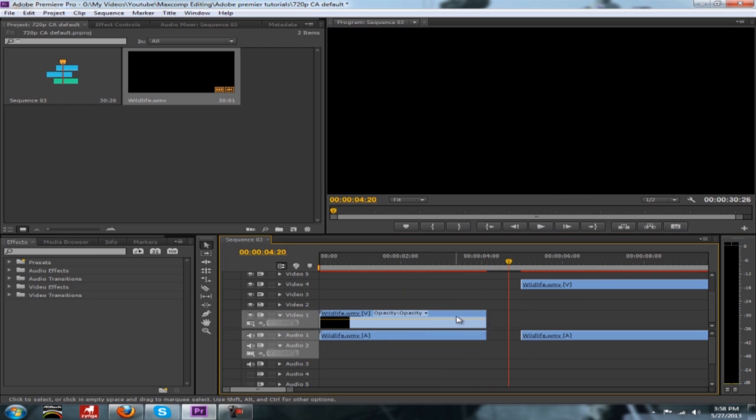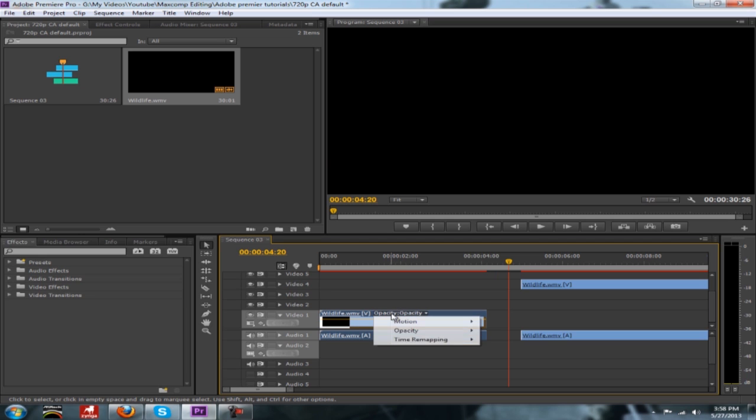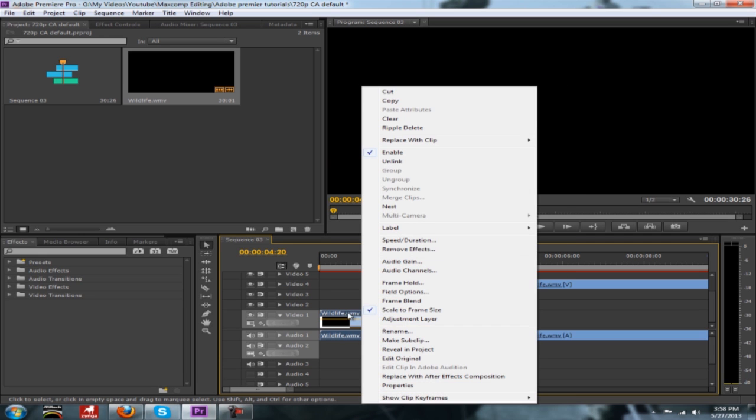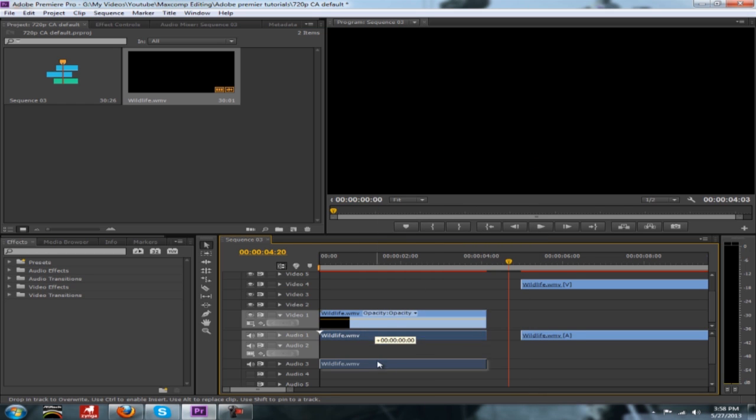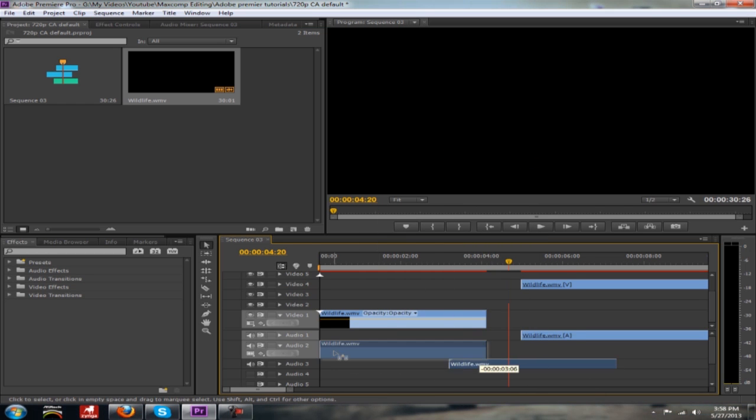And if you want to cut the audio individually, right click it. Right click the video and you can go up here and click unlink. And once you do that now you can move the audio freely around as much as you want or the video.